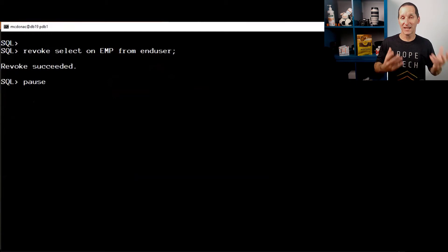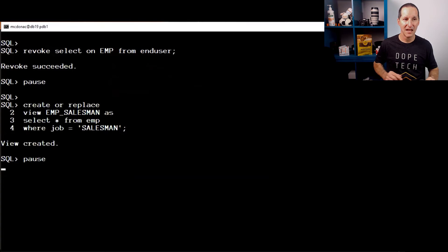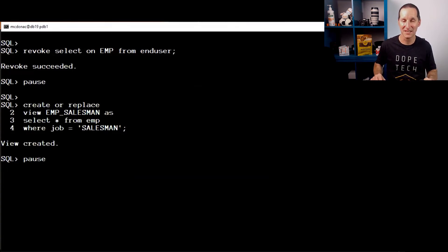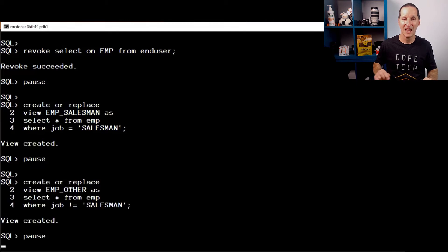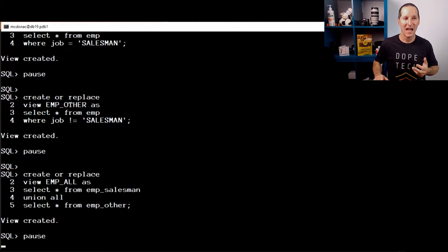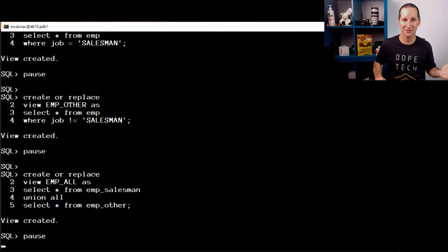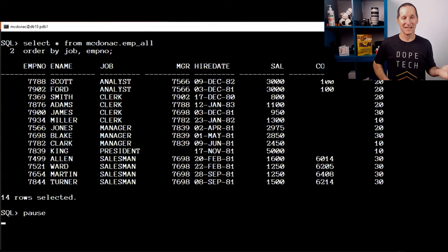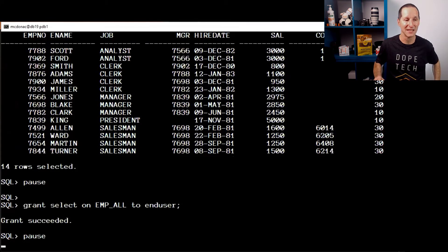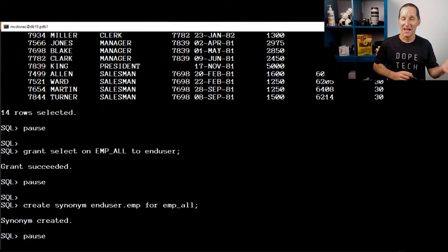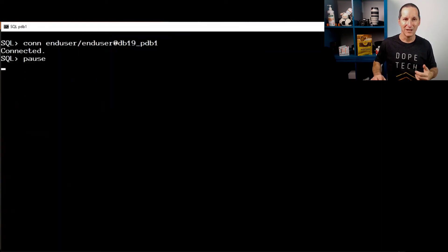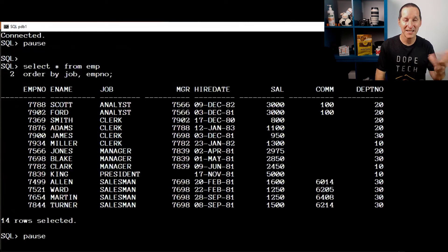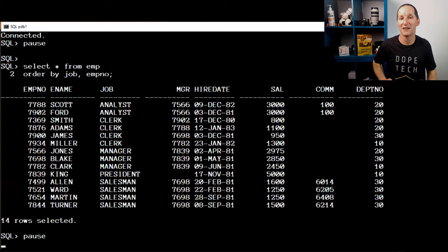This is what I can do though. I'll take away the ability for my end users to see the entire table. I'll create a couple of views. One's called the emp salesman view, which is just the rows who are salesman's. One is everyone else. So I've got emp salesman and emp other. And now if I create a view called emp all, that becomes the sum total of all the rows in the employee table. Now when I create emp all, it looks just like the employee table. I'll grant that to the end user so he can see the emp all view. Then I can create a synonym called emp for emp all. And now when I connect as end user, I can see this thing called the employee table, which is really my view called emp all.